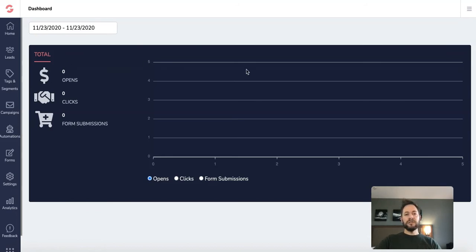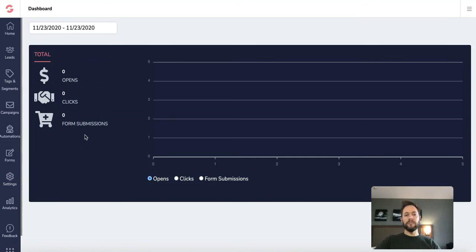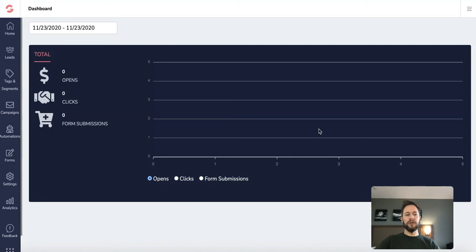So as you can see, this is the dashboard. This is just the GTA demo account for these videos, so you'll not see much going on in here. But basically you've got your homepage, which is the dashboard. And this is a great place to start because it'll show you how many people are opening your emails, how many clicks you're getting, how many form submissions, stuff like that. So again, this will take time. It'll take time to build your list and then start communicating before you start seeing everything on here. And then you've got all your different options down the side.